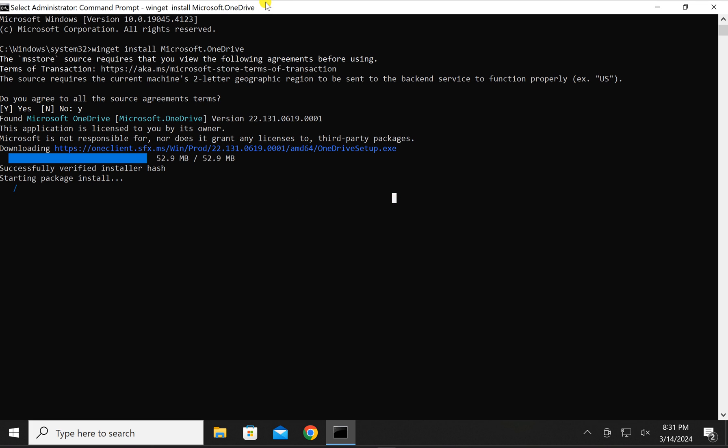It's taking longer time so I will close it here. Like this you can install or uninstall OneDrive on your Windows 10 PC.